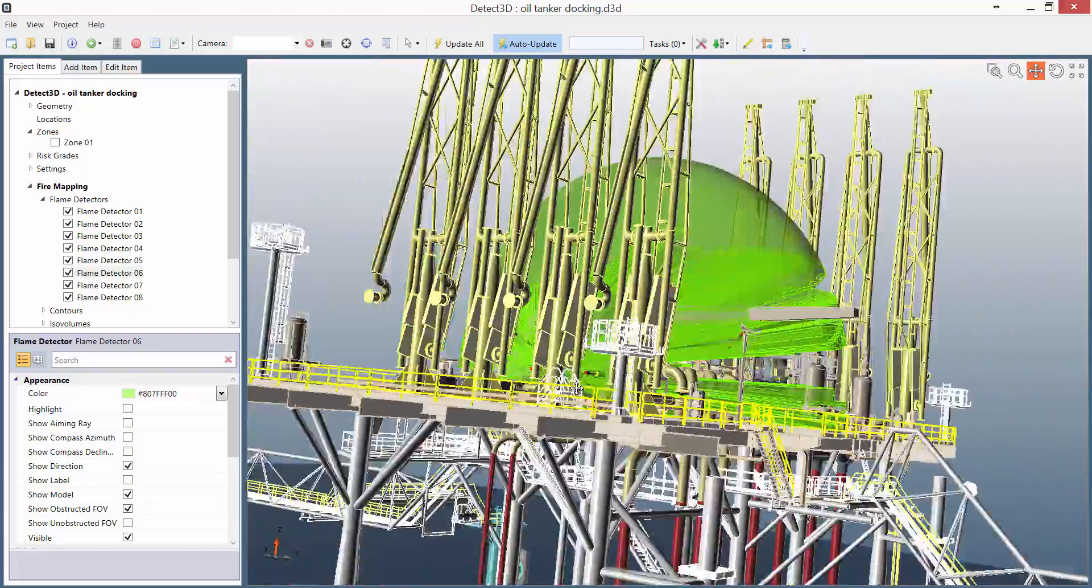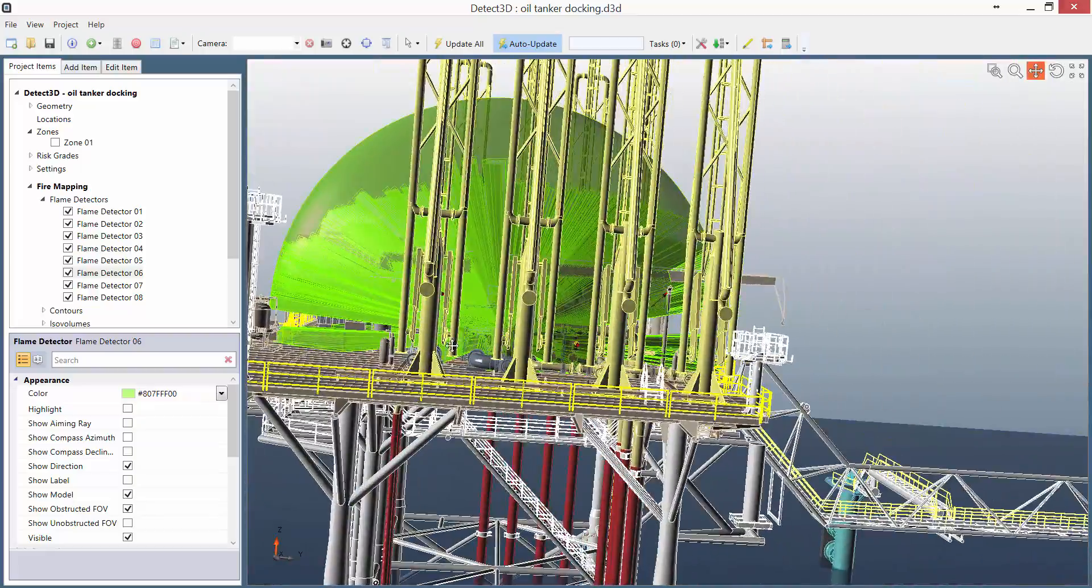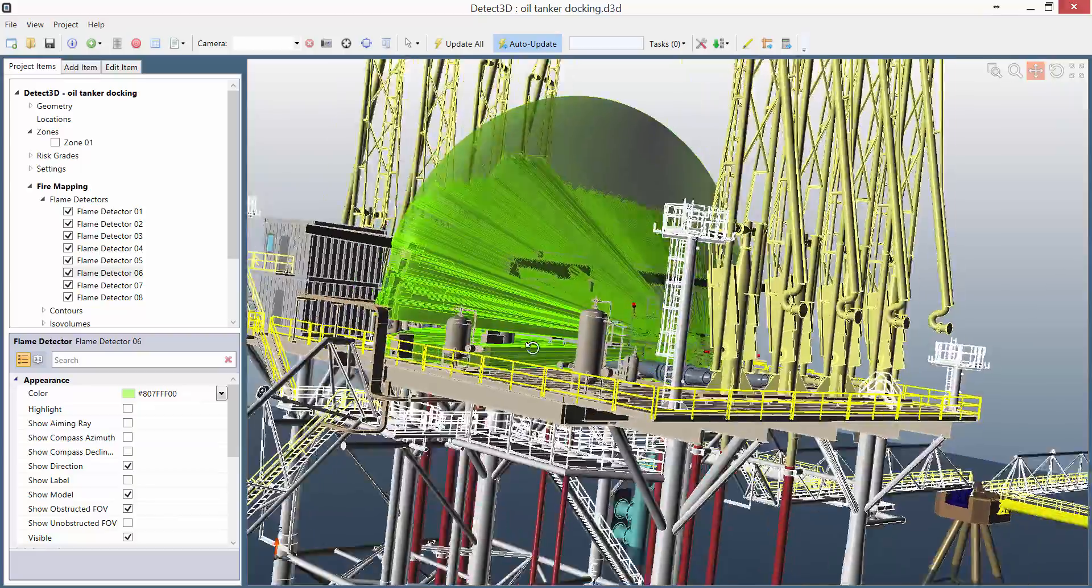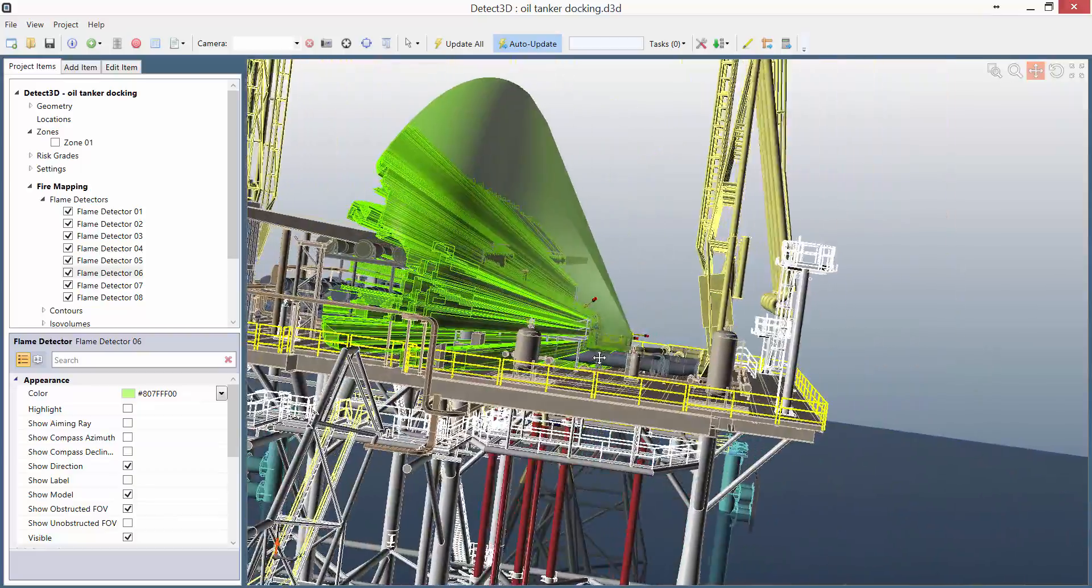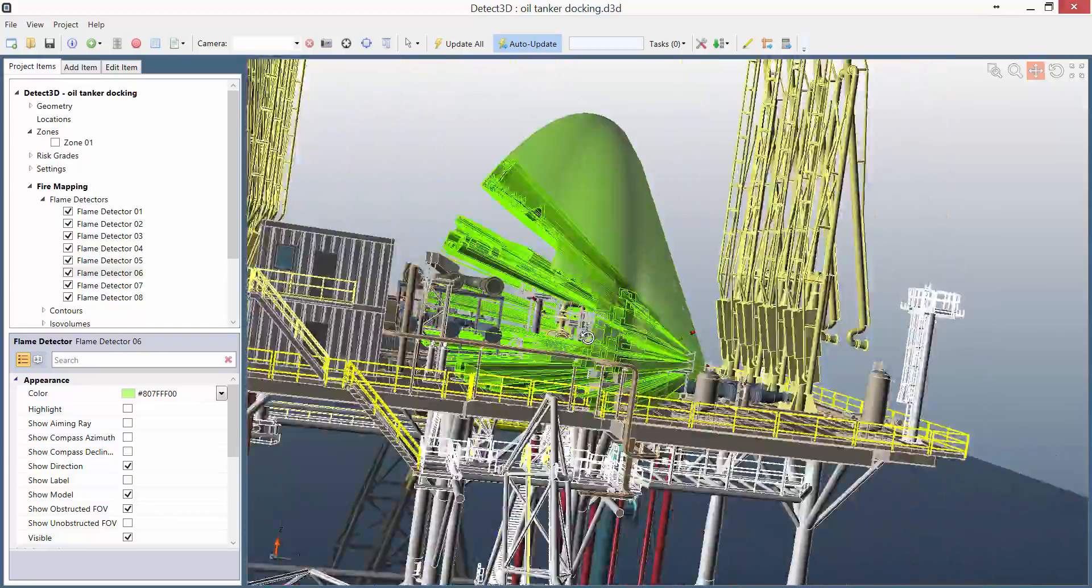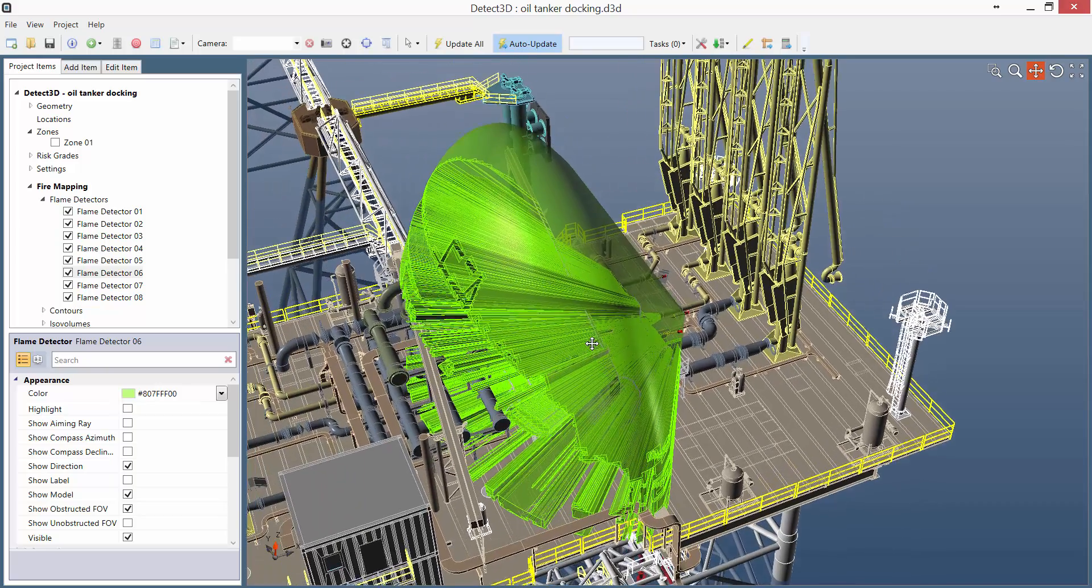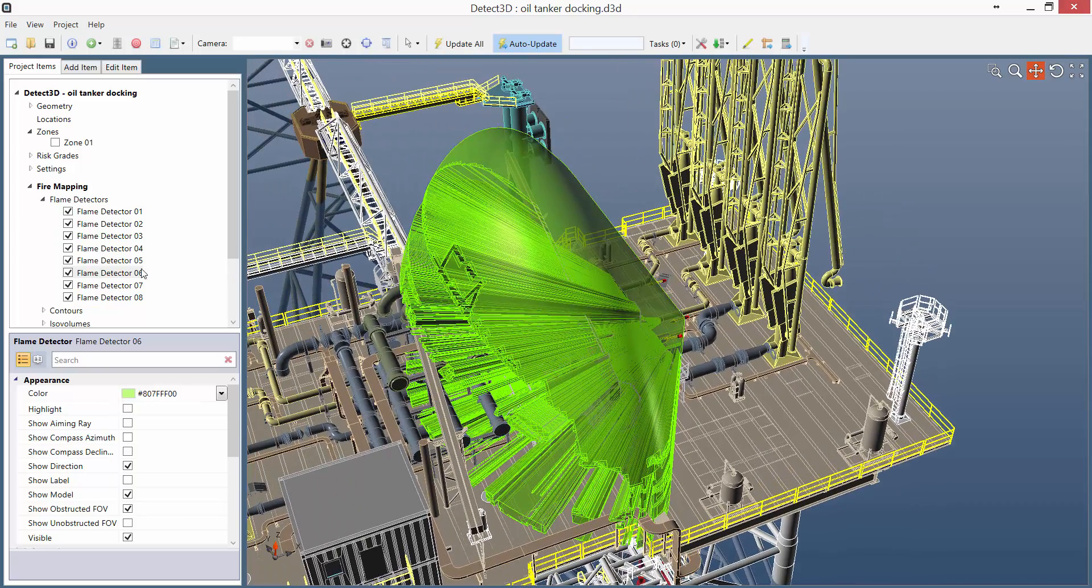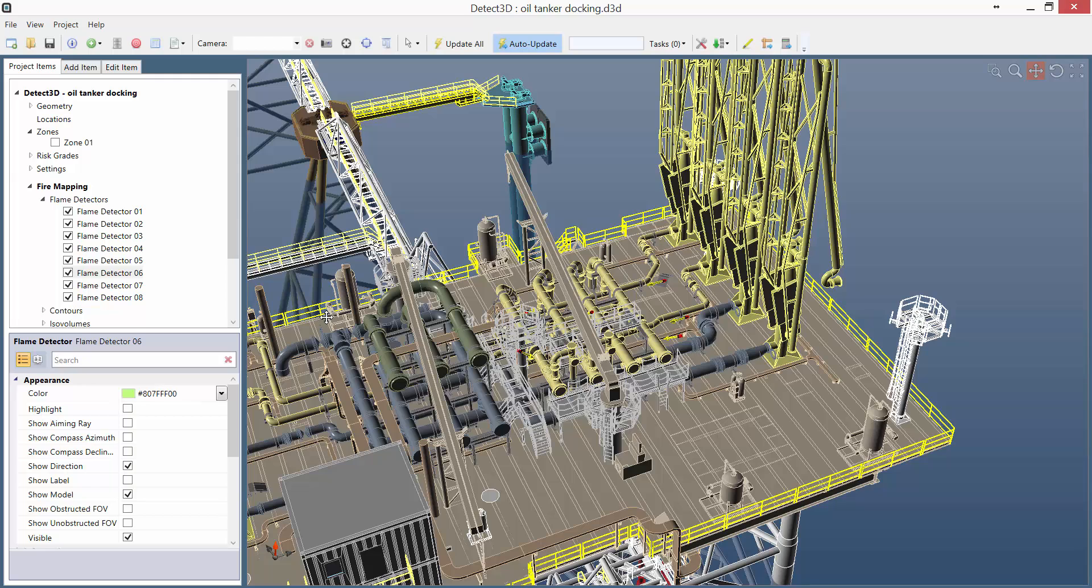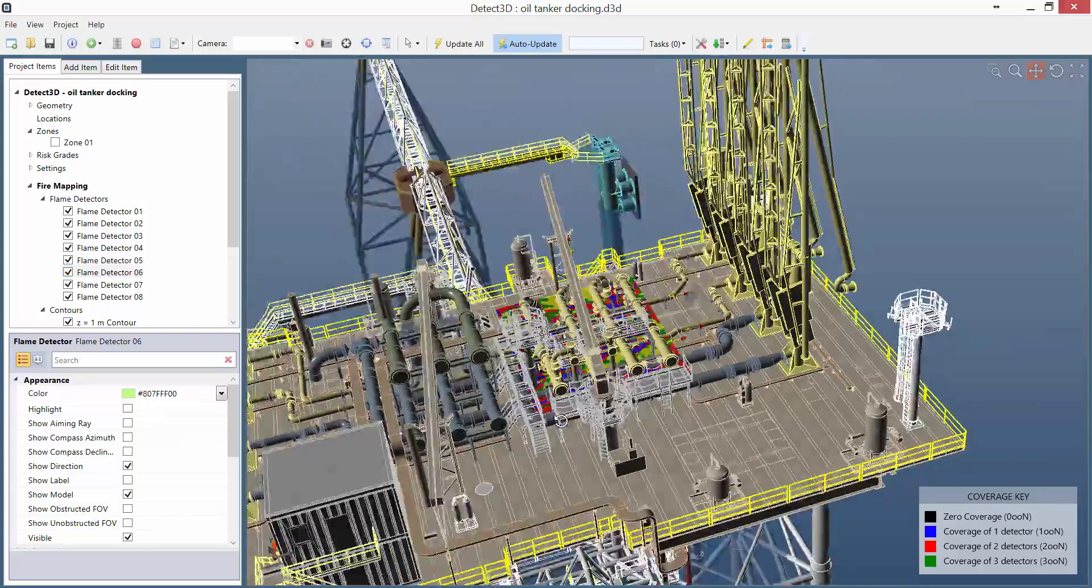You can see the accuracy of the obstructed field of view there, just panning around at different angles. Now just as each detector has a complicated obstructed field of view, we expect the coverage as well to be quite complicated in the zone. We can take a first look at this with contours.